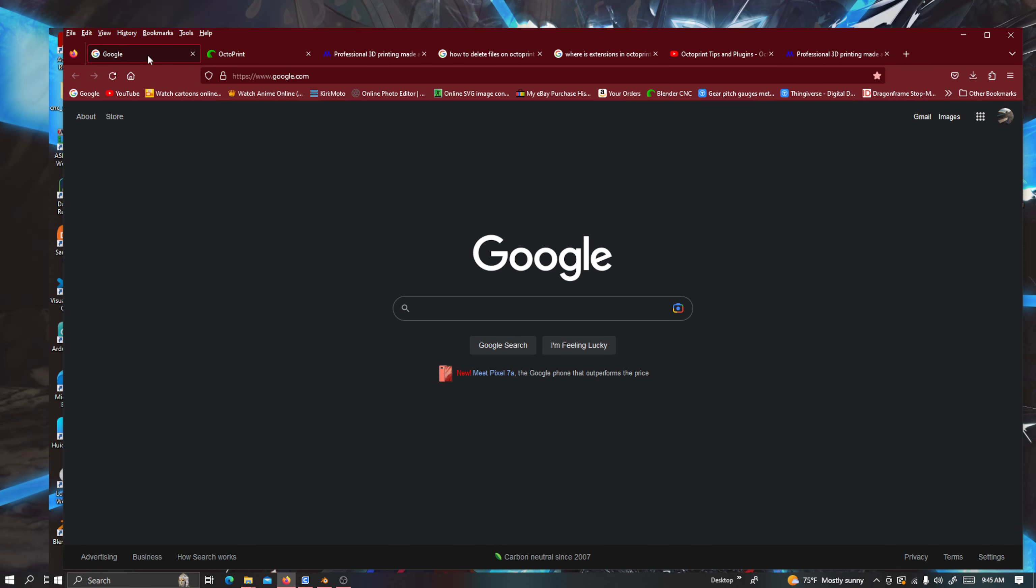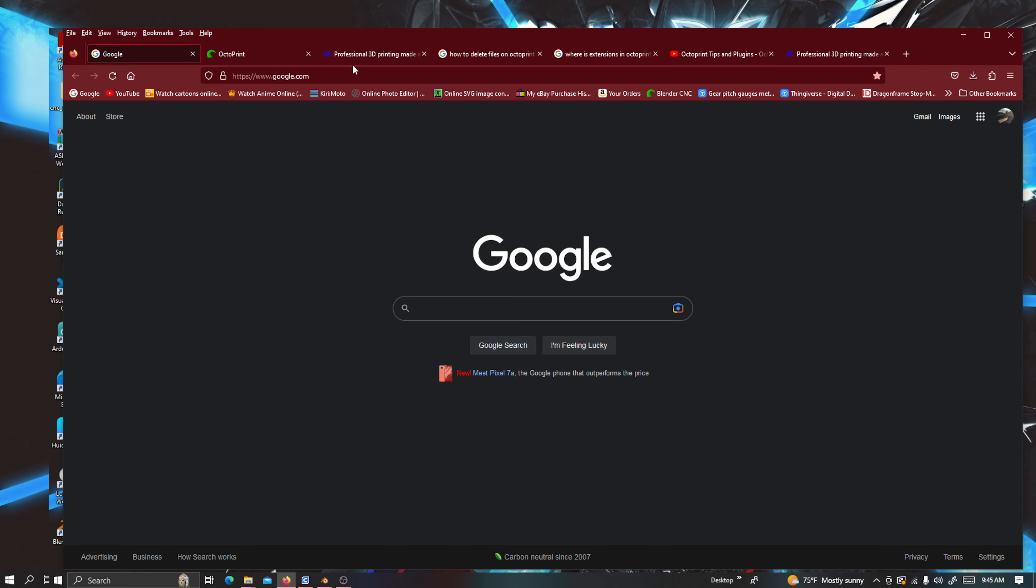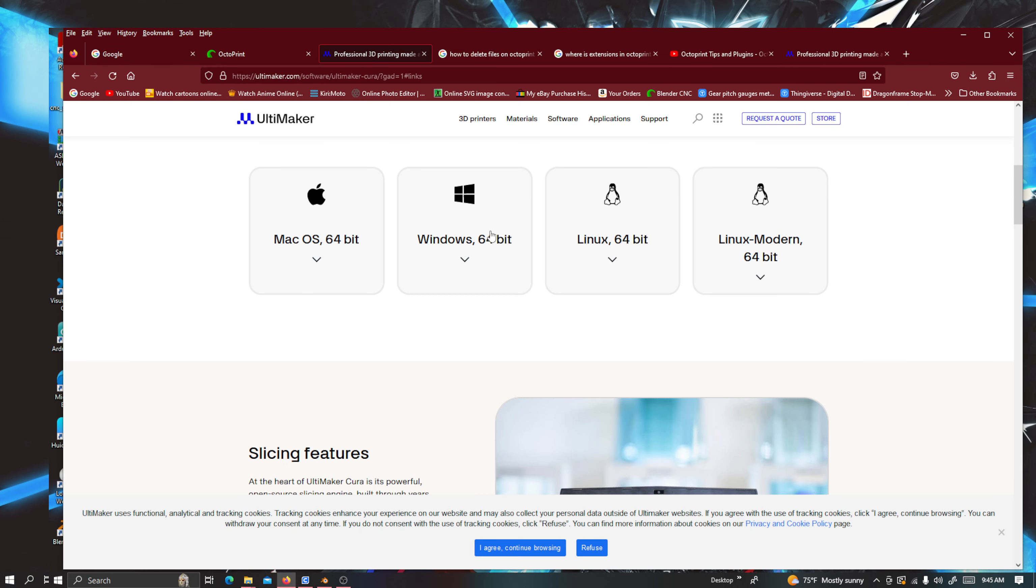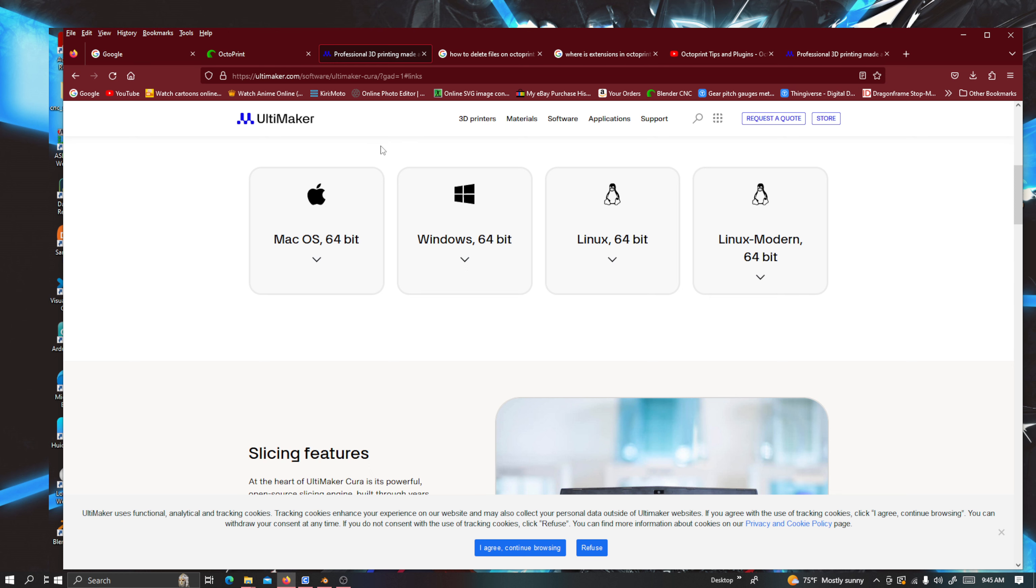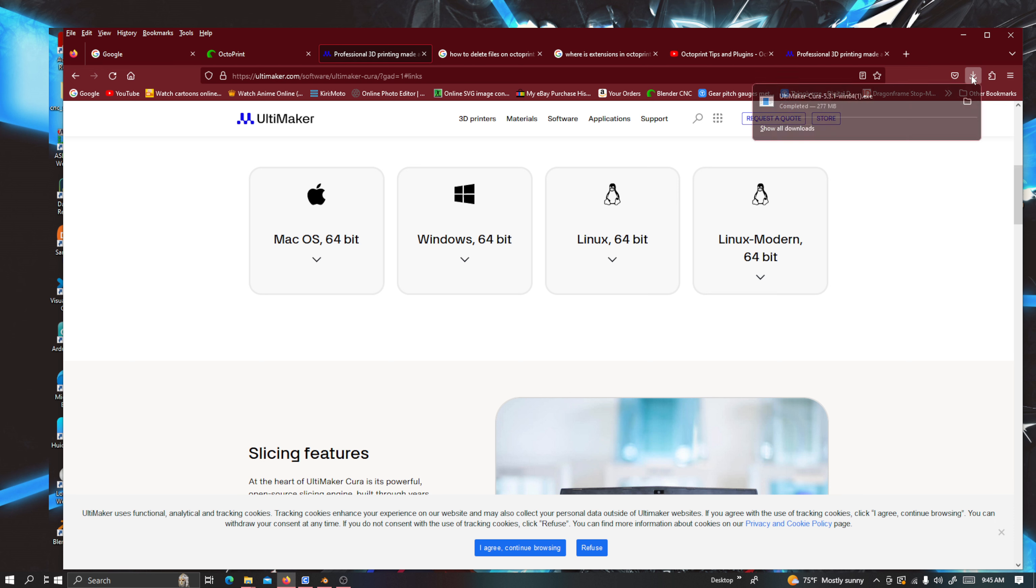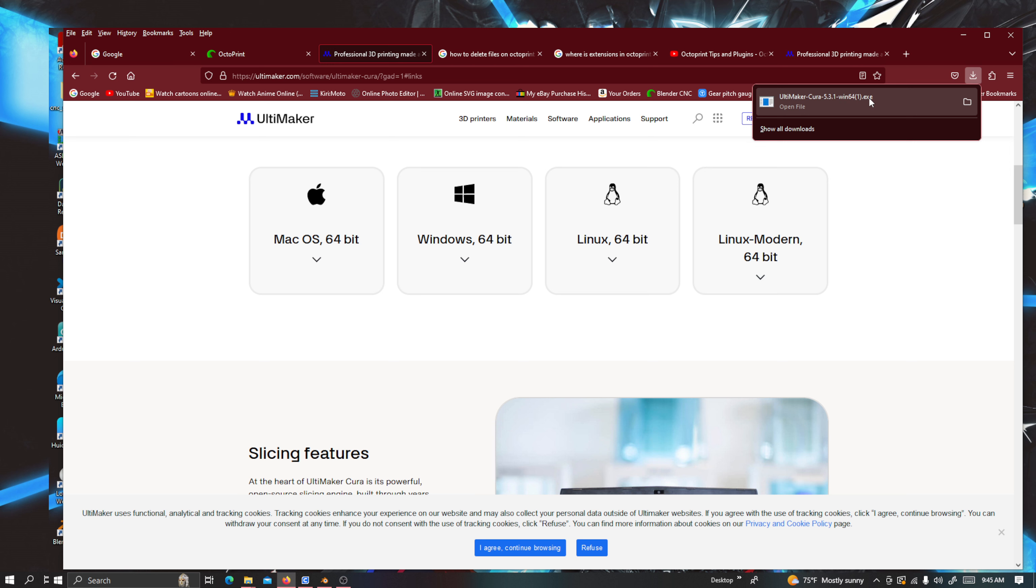And I can show you I already had it up over here. So I use Windows and I have a 64-bit processor. So I clicked on that one. And this is the newest version of Cura. And as you can see over here, I have it downloaded. It is Cura Ultimaker Cura 5.3.1 Windows 64-bit exe.